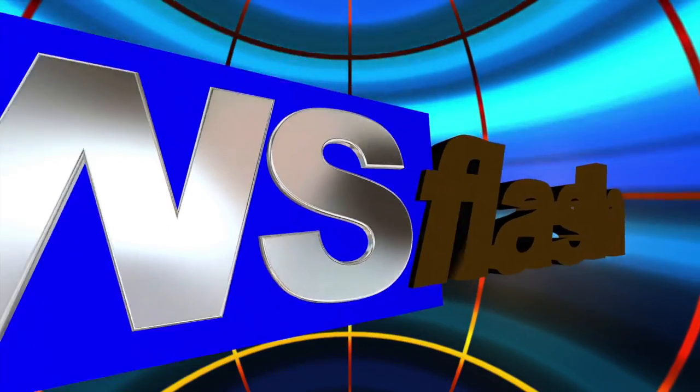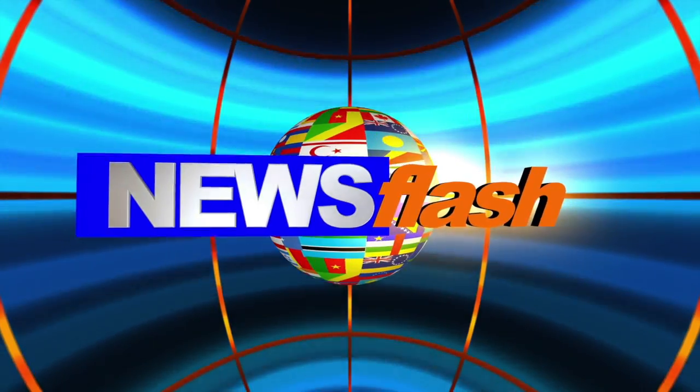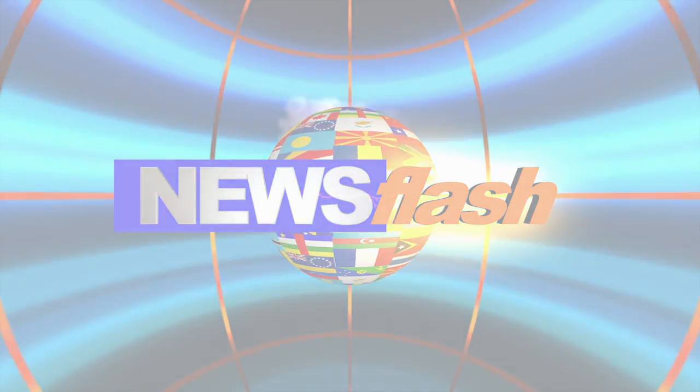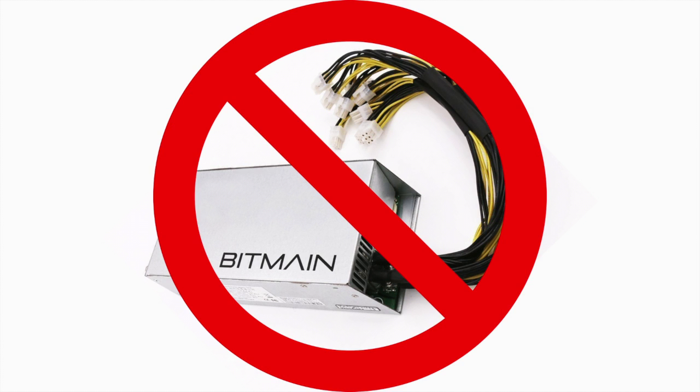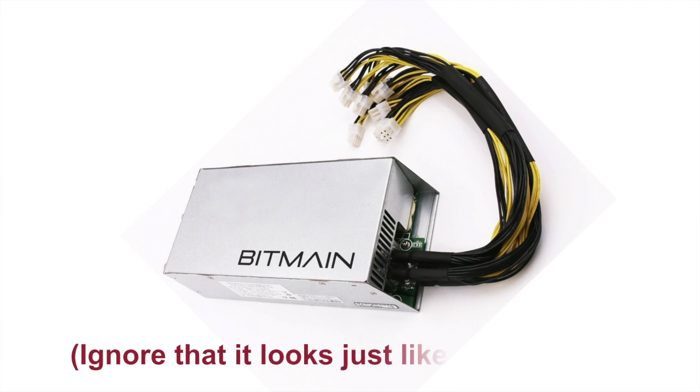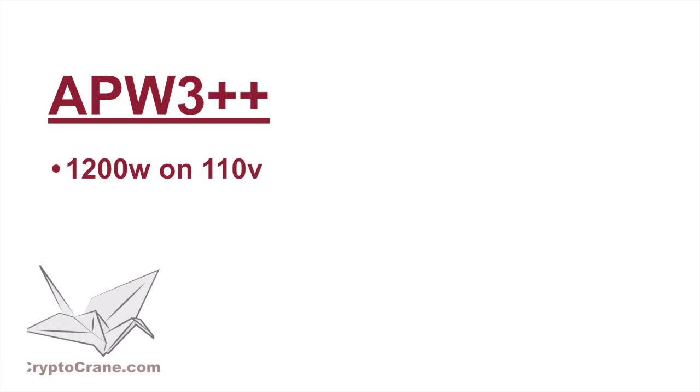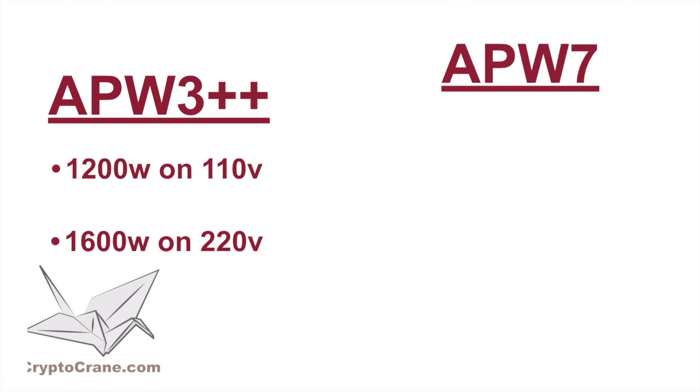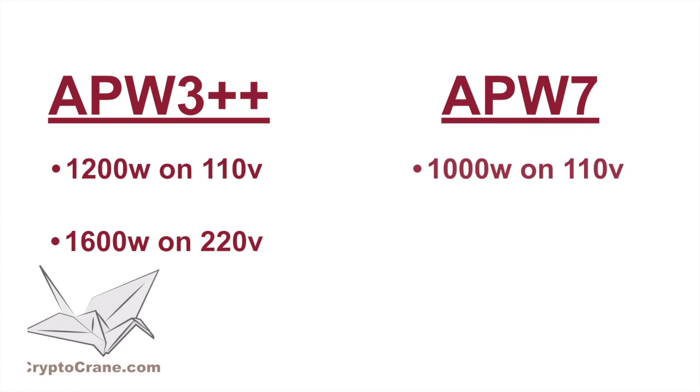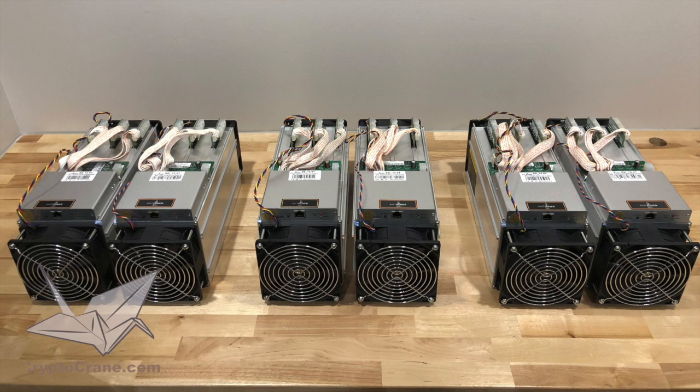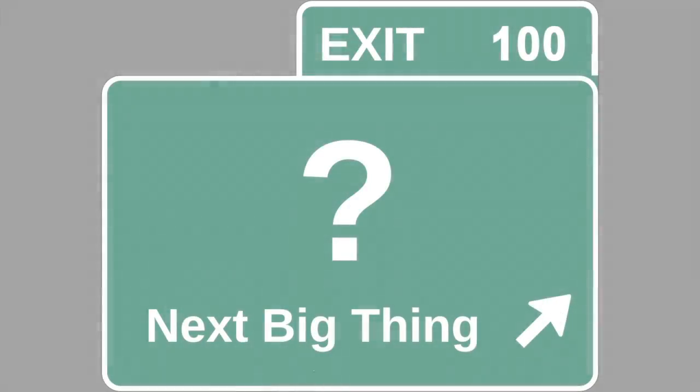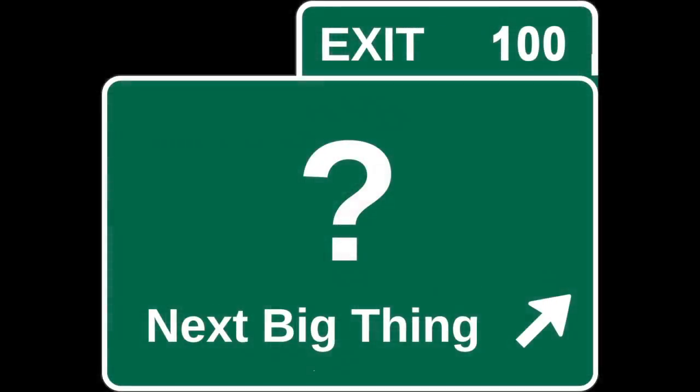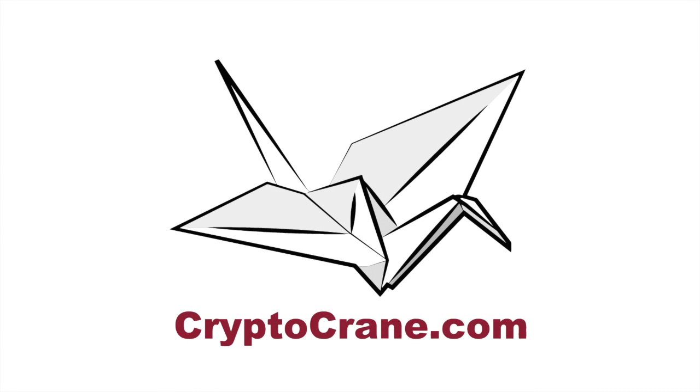But just so you don't leave here empty handed, we do have a juicy rumor based theory to share. Bitmain recently stopped manufacturing and selling the APW3++ power supplies, opting instead to go with a nearly identical APW7 power supply. This was a slightly confusing move on Bitmain's part, as the APW3++ can provide about 1200 watts on a 110 volt circuit and 1600 watts on a 220. The APW7 on the other hand can only supply about 1000 watts on 110 volts, while on a 220 it can supply about 1800 watts. Why would Bitmain do that? Well, with the APW7's uptick in power consumption on a 220 volt circuit, it would make sense if Bitmain was about to release a miner that necessitates such a power consumption increase, and therefore would likely be a more powerful miner than what's currently available. Again, this is all total speculation, but if it turns out to be right, just remember you heard it here first.